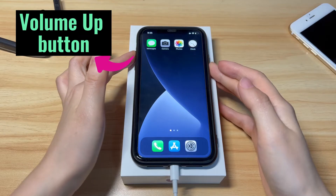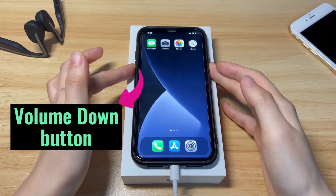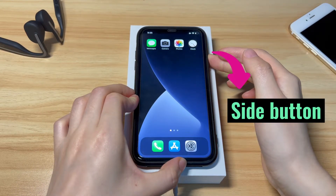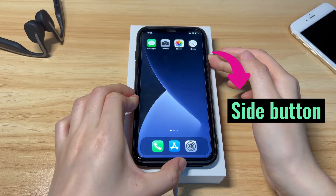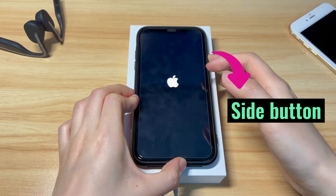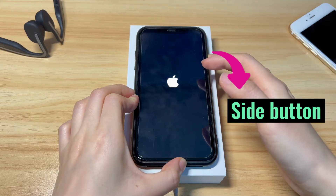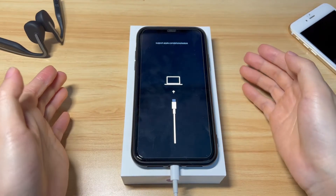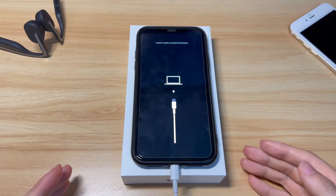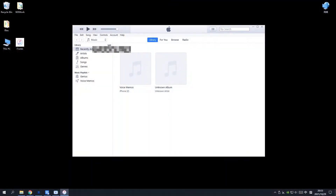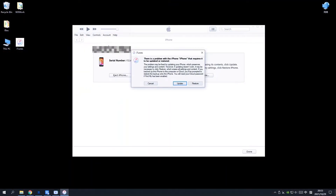Press the volume up button then release. Press the volume down button then release. Then press and hold the side button. Your iPhone X will be forced to shut off and the screen turns black. The Apple logo will show up — keep holding the side button. Release the button when you see the recovery mode screen, which shows a cable pointing to a computer. Turn back to your computer and you should see a message popping up from iTunes or Finder.